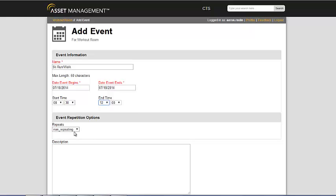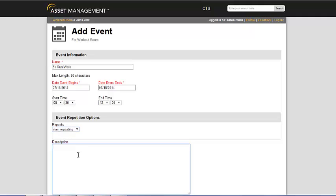You can also set these events to repeat weekly, monthly, yearly if you so choose depending on the type of event.